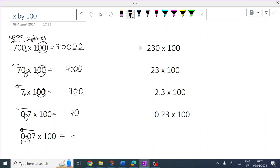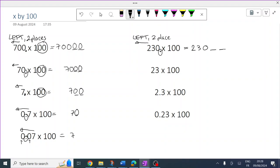Timesing by 100. 230 — there's the decimal. These digits are going to move two places to the left. They're going to create a gap between them and the decimal of two places because there are two zeros. Fill them with zeros. That's 23,000. Remember, put that line in — here's the thousands — 23,000.